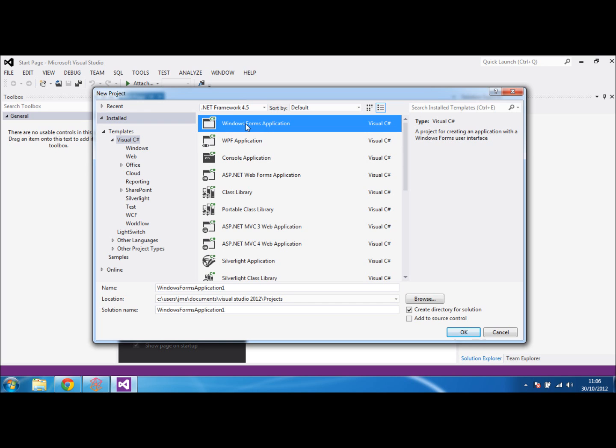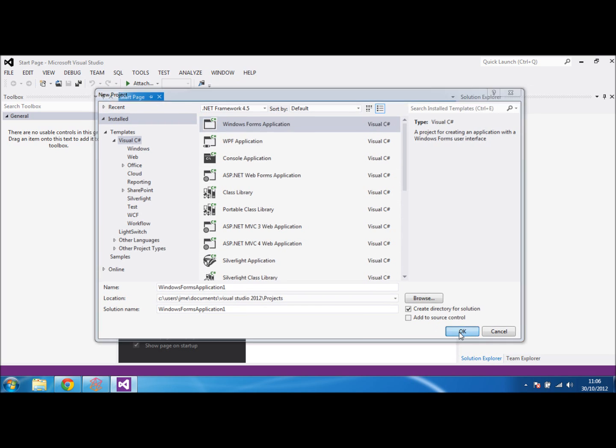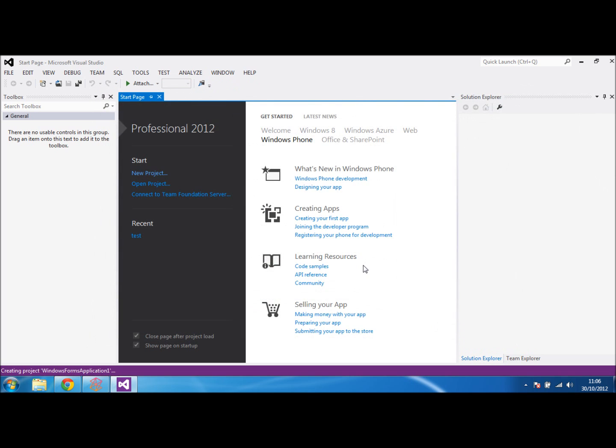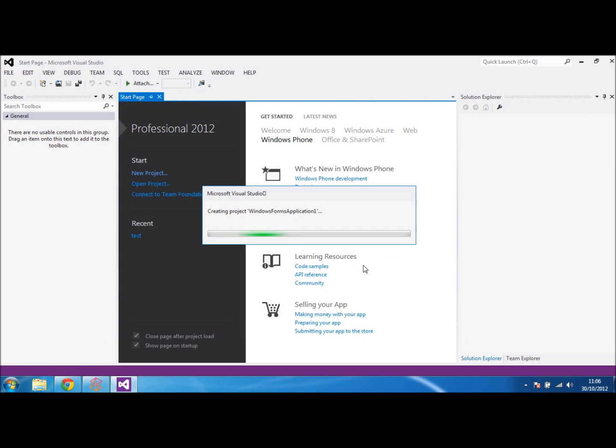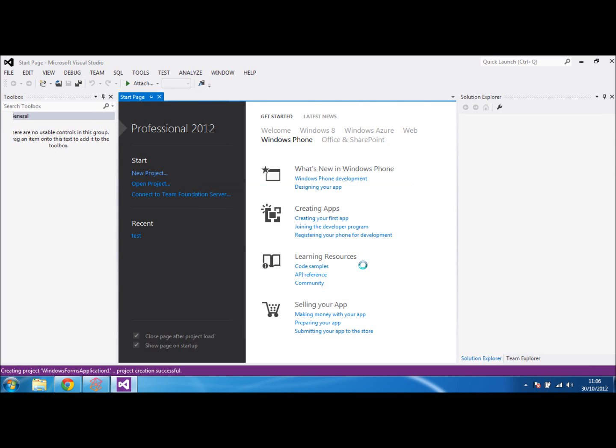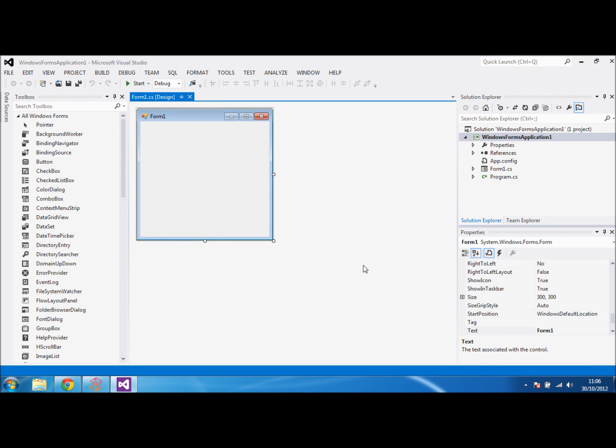So the first thing we'll do is select the Windows Form application. I won't bother changing the name for now, just click OK. This will create your basic form and give you a ground to start building.